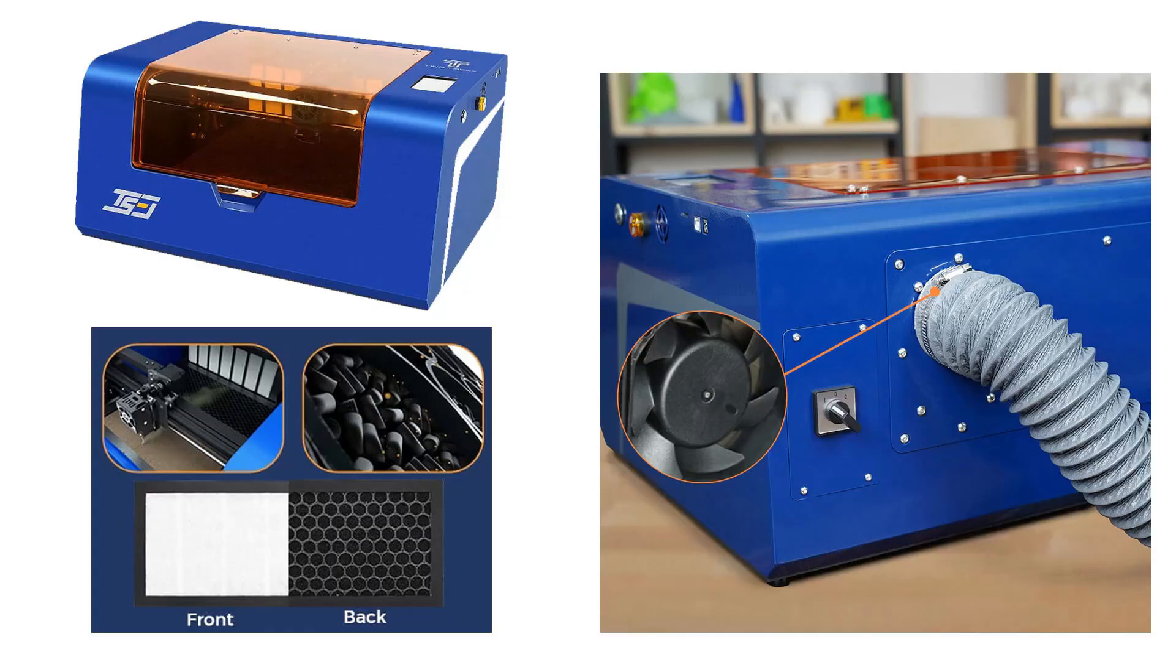There are two options to handle the smoke generated during engraving. The first option is a filter and the second option is using a duct to exhaust the smoke. I will test out both options.